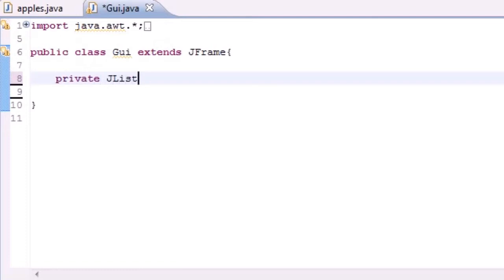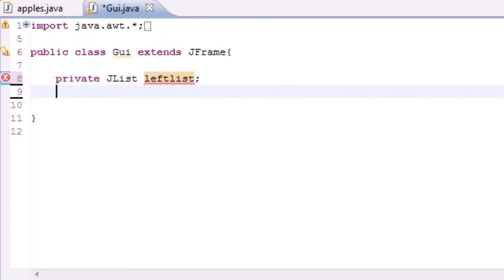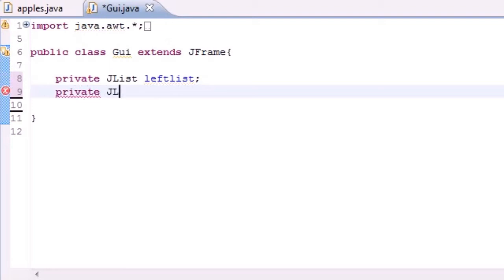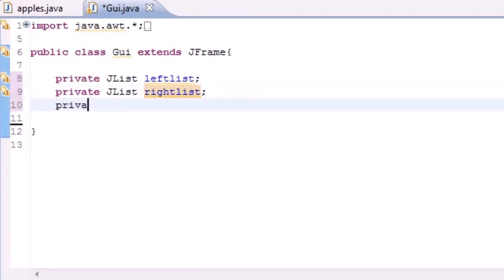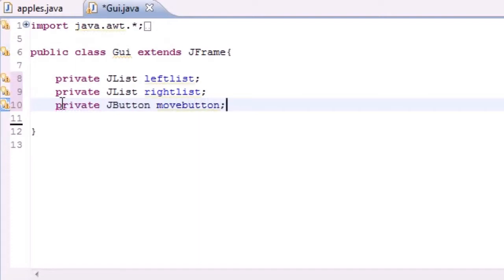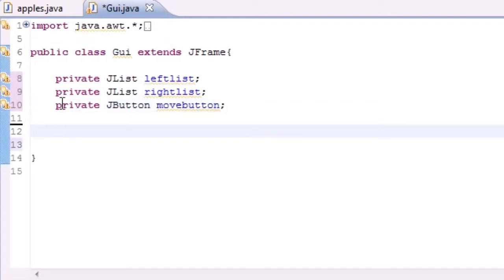First, private JList — the first list I'm going to name 'leftList' since it's going to be on the left-hand side. I'll make another one identical but name it 'rightList' since it's the list on the right-hand side. Now let's make a button: private JButton, and I'll name it 'moveButton' because it's going to move items from the left to the right.